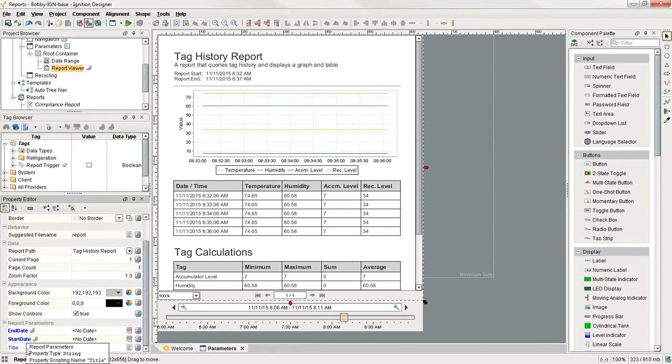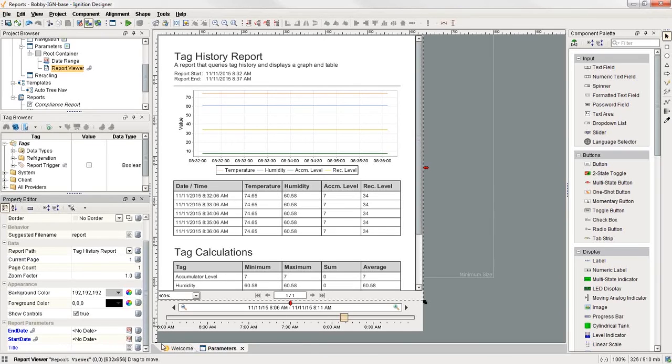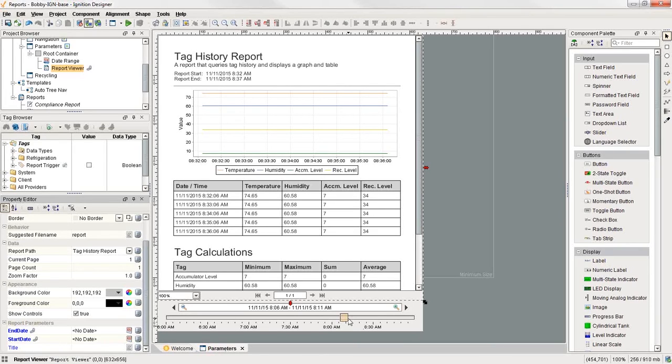For those of you that are familiar with Ignition, you can see that the start date and the end date are already bound to something. And in fact, they're bound to this date range selector down at the bottom. So if I go and move my date range to a different day or a different size of time, then it'll adjust the tag history accordingly.